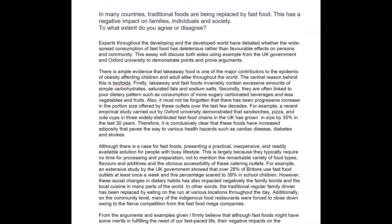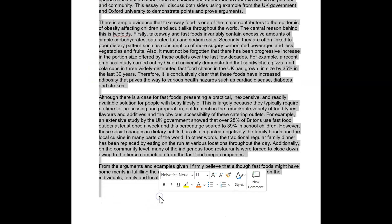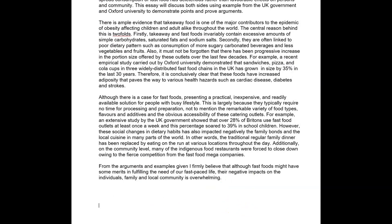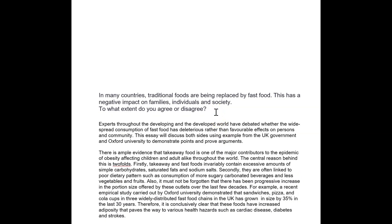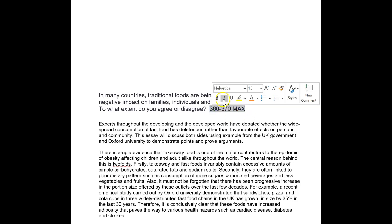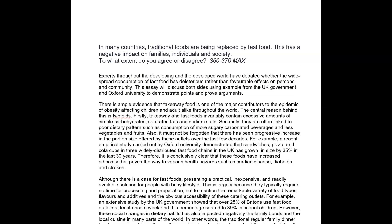So in many countries, traditional foods are being replaced by fast food. This has a negative impact on families, individuals and society. 406 words — can you please keep this at 370? Maybe that's including the title. I think you want 360 to 370, max, absolute maximum. You should be able to answer this question in that. If you write more, generally people make more mistakes. There are no more points — you don't get more points for writing more. It's really important to know that.